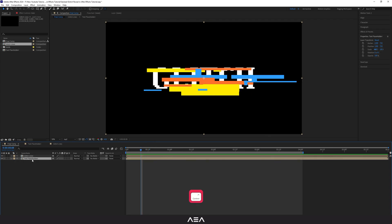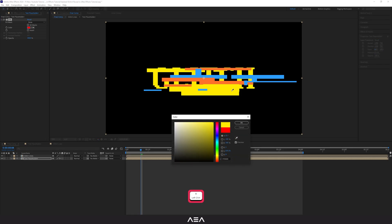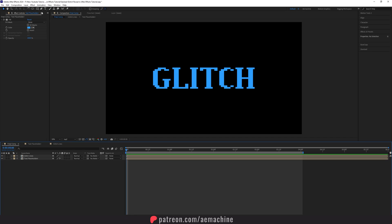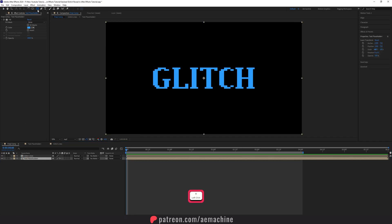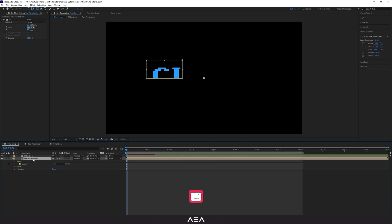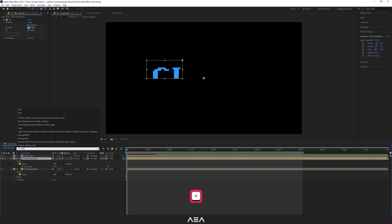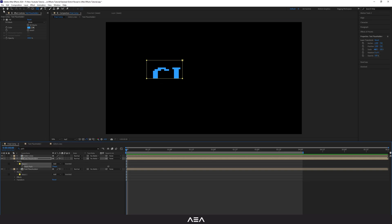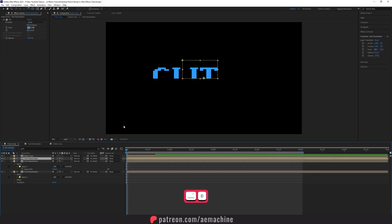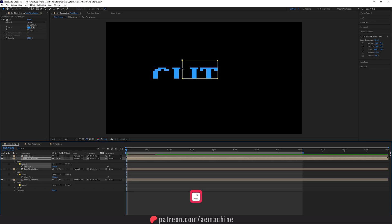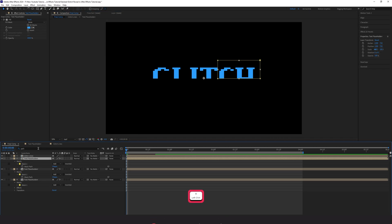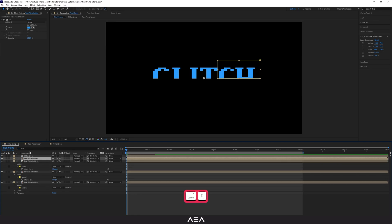Now we have the animation, but we need to add some glitch to the text. Add a Fill effect to the text layer and pick a bluish color. To create the glitch, I'm going to create a new mask — select this layer, use the rectangle tool, and drag a mask. Then Ctrl+D to duplicate, search for path, select this path, Shift-click the selection tool, and drag it to a different position. I'll do the same again.